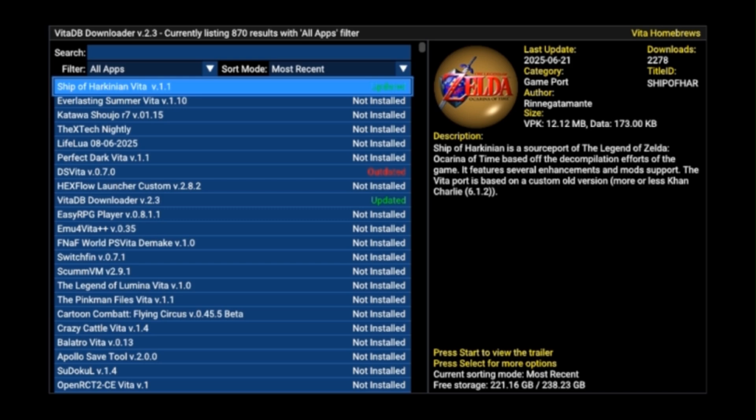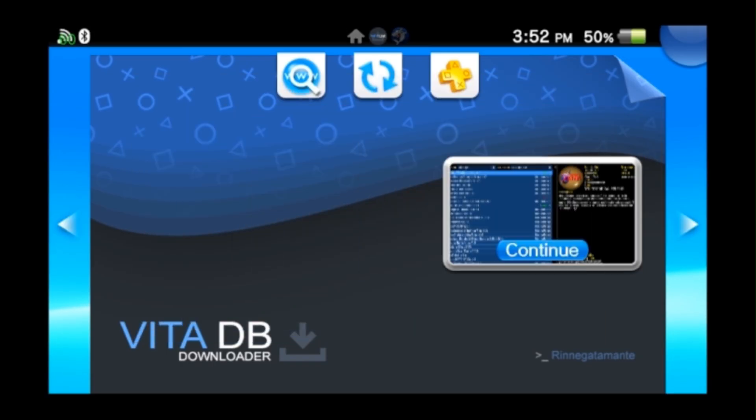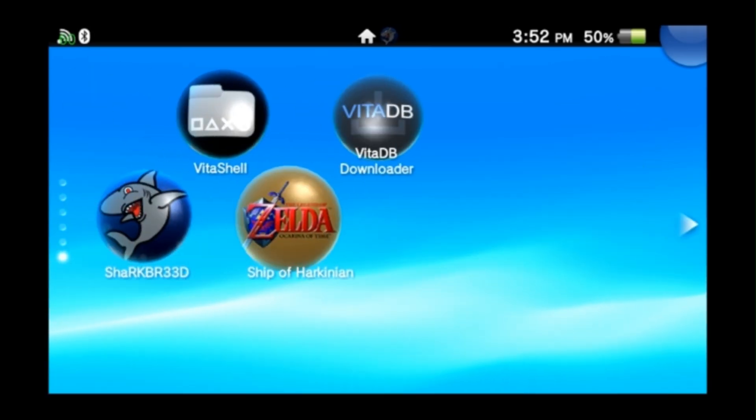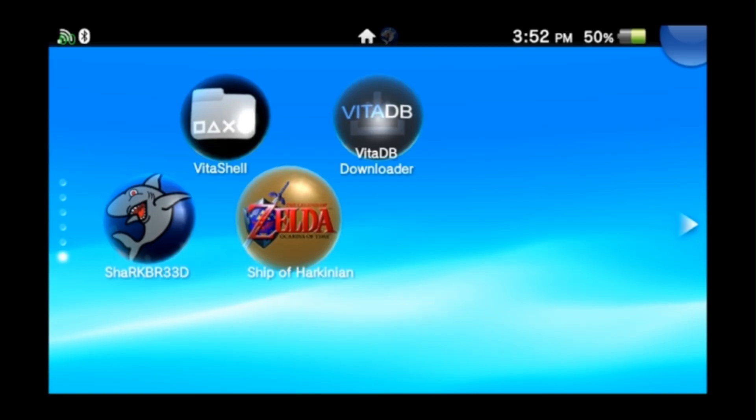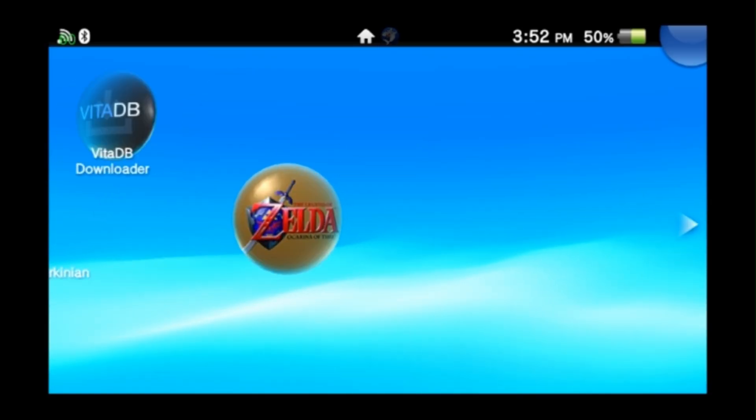Alright, now that our VPK is installed we'll back out to our home screen and then you'll see the Ship of Harkonnen app bubble newly installed on your system.